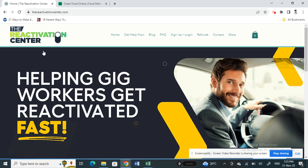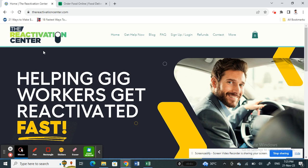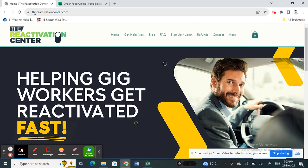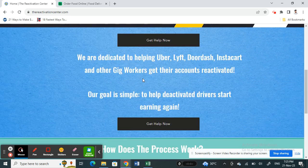What you can do is simply try using this site here, reactivationcenter.com. These people are pretty good at getting your account reactivated. Once you visit reactivationcenter.com and sign up, there is a small payment for the service.